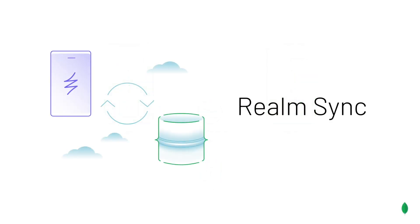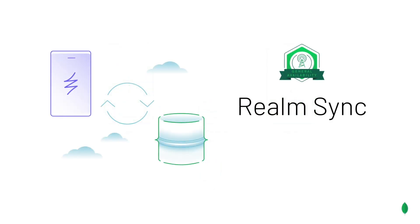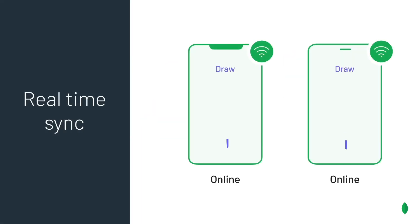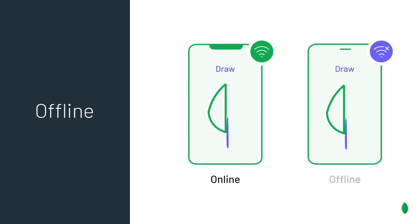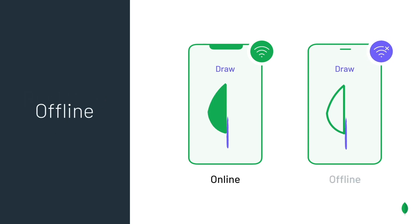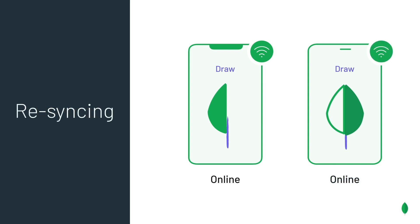Realm Sync is now generally available. And this one feature powers a lot of capabilities in an application. Like backup, cross-device, cross-platform sync, and offline capabilities that allow you to continue using an app even when not connected and automatically merge any changes back to Atlas once you're back online.